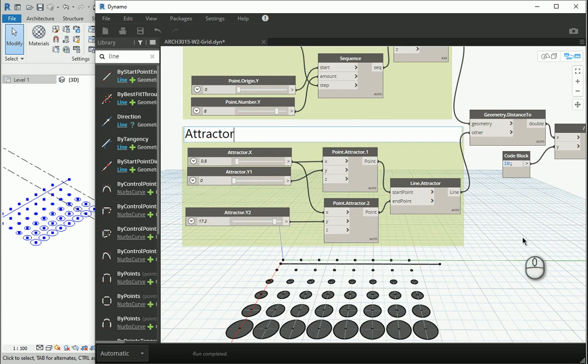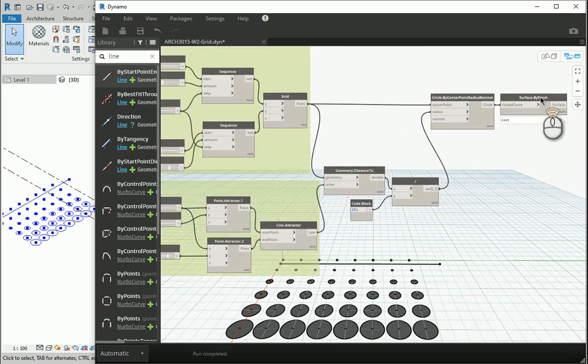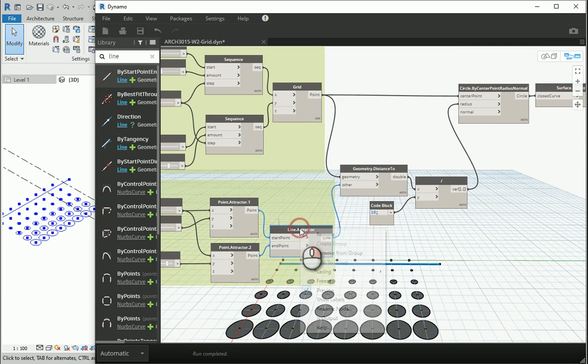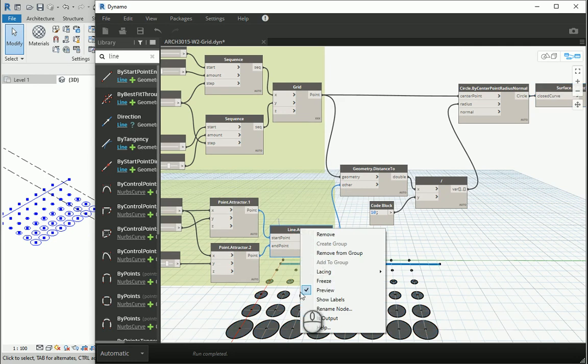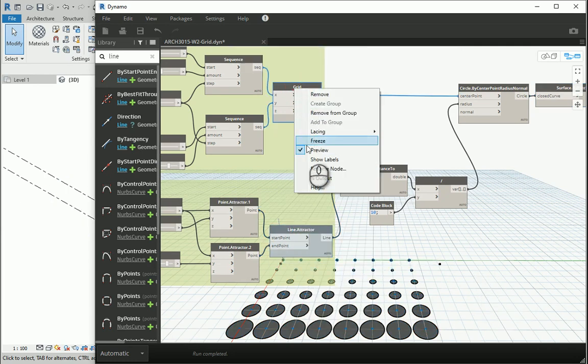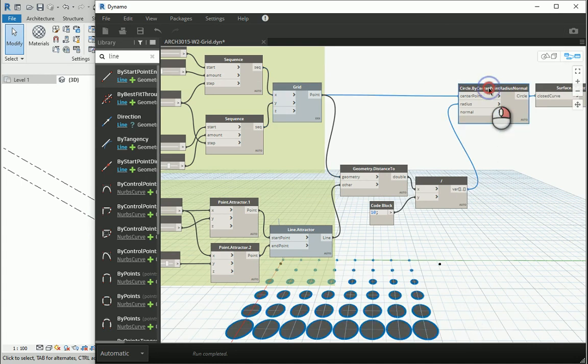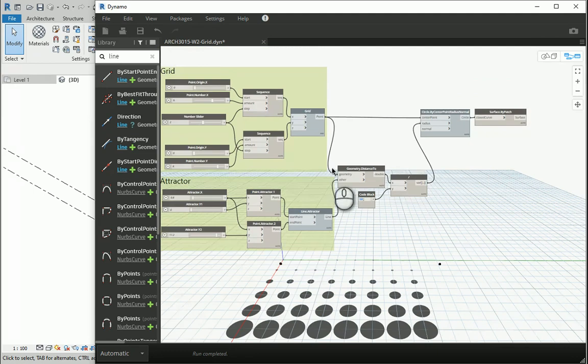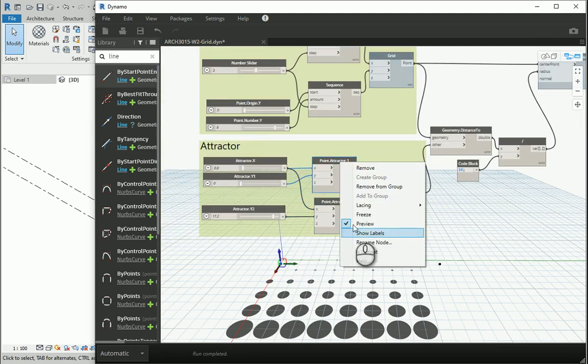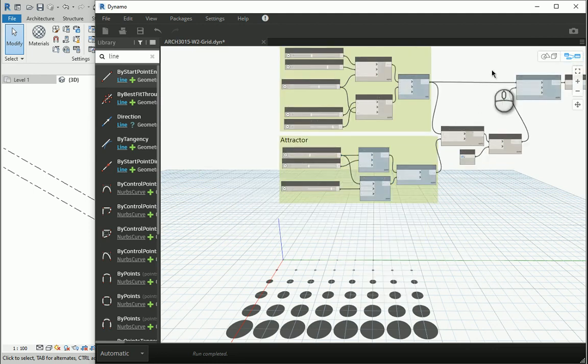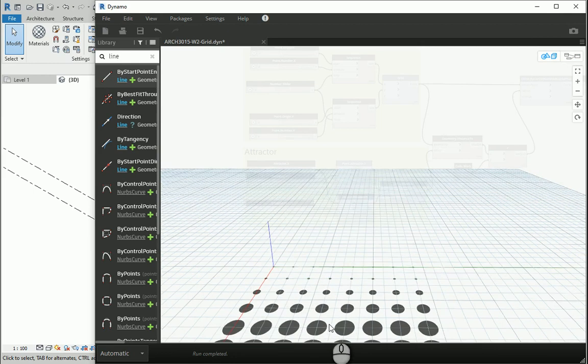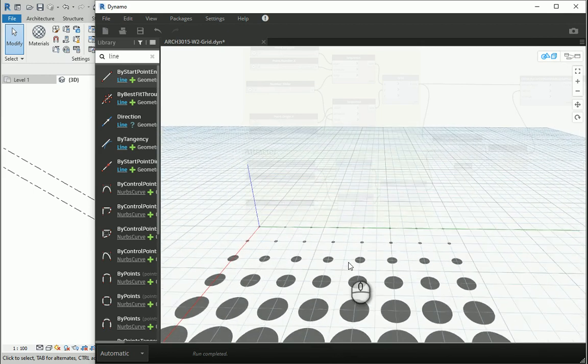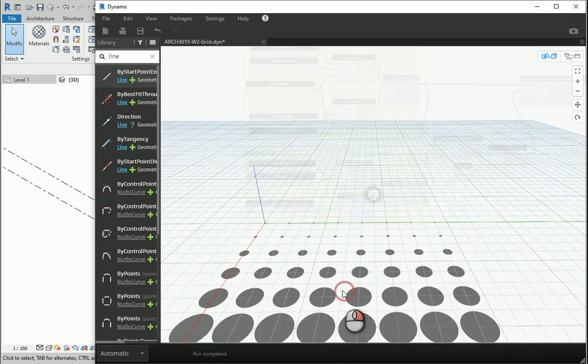If you only want to have the surface patch you can hide anything that you don't need, such as this line, such as even the grid we don't need it. Even the circles can go. We can just keep the final outcome and these two points can also be hidden. If I switch to this mode you can see the pattern here.